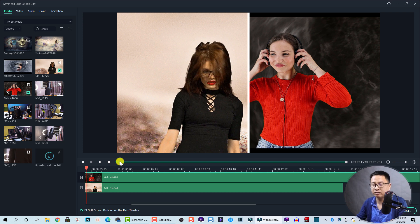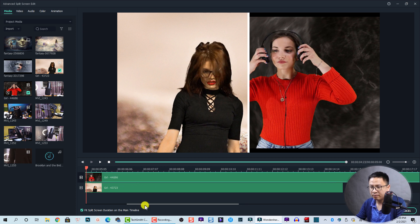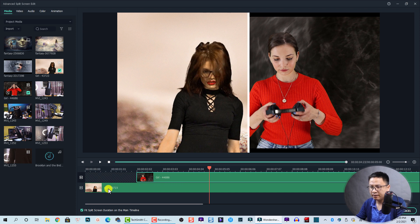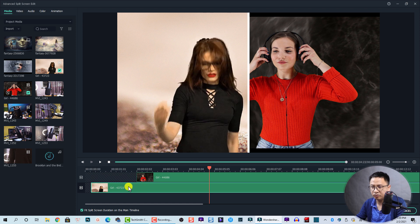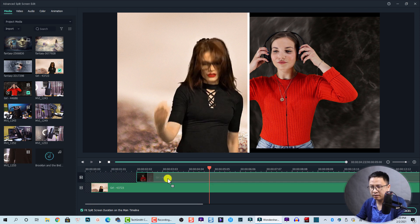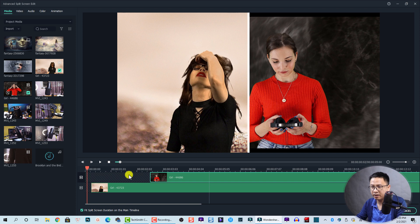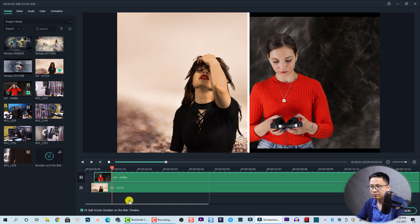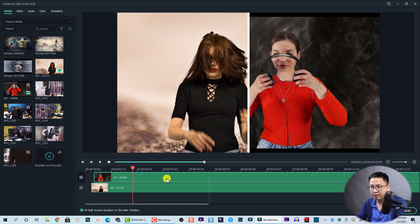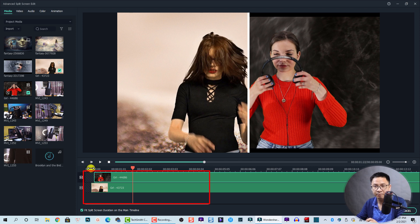In the advanced split screen editor you have more options to control your video. You have a timeline where you can move your clips along it freely. If you move a clip to the left it will leave empty gaps, but there is a button to fit the clip to the split screen duration. This will create freeze frames — for example, if you play it you'll see there are some freeze frames at the beginning, and the full five-second duration of the split screen runs from start to end.